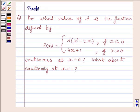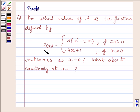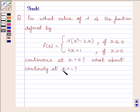Hi and welcome to the session. Let us discuss the following question. For what value of lambda is the function defined by f(x) equal to lambda times x squared minus 2x, if x is less than or equal to 0, and f(x) equal to 4x plus 1 if x is greater than 0, continuous at x equal to 0? What about continuity at x equal to 1?